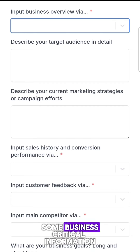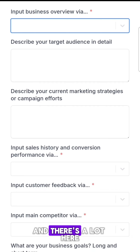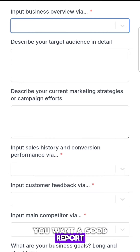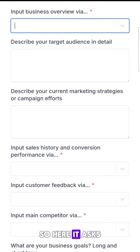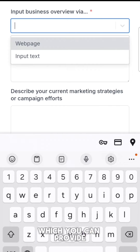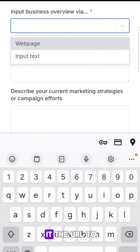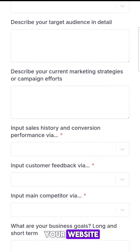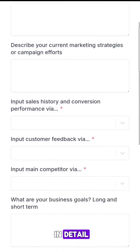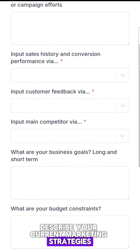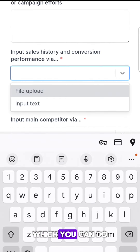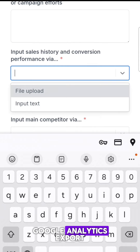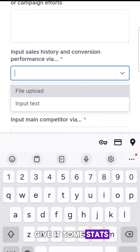First, we need to upload some business critical information. There's a lot here, but that's because if you want a good report, you've got to give the AI something to work with. So here it asks you for a business overview, which you can provide by telling it or by giving it the URL to your website. Then it asks you to describe your target audience in detail, describe your current marketing strategies, and input your sales history and conversion performance, which you can do through a file upload of like a Google Analytics export or a WooCommerce export.